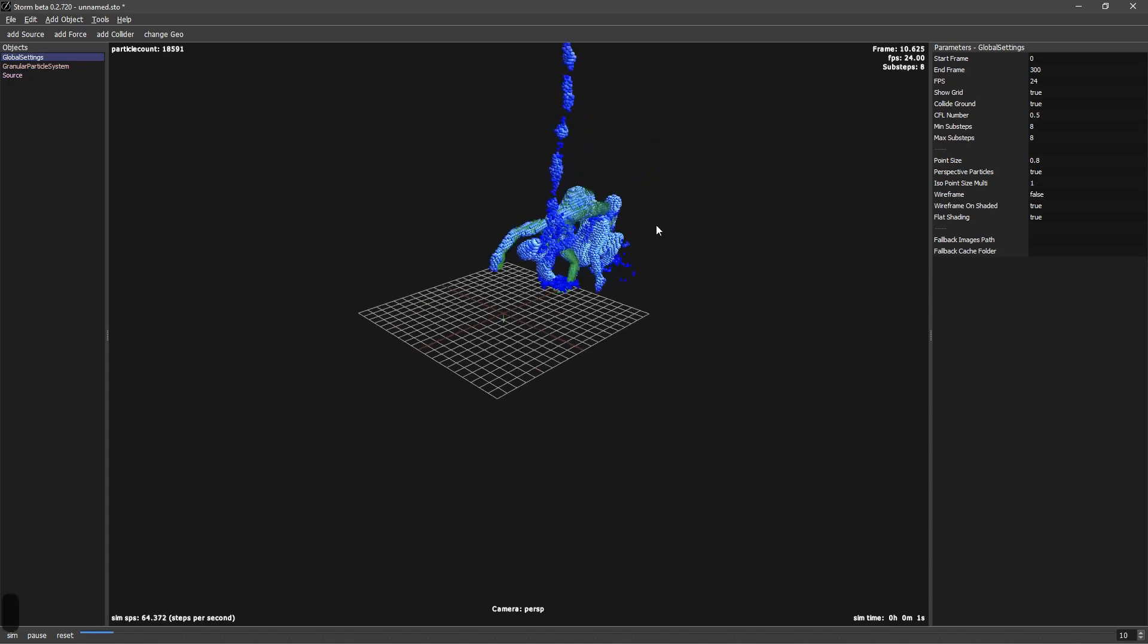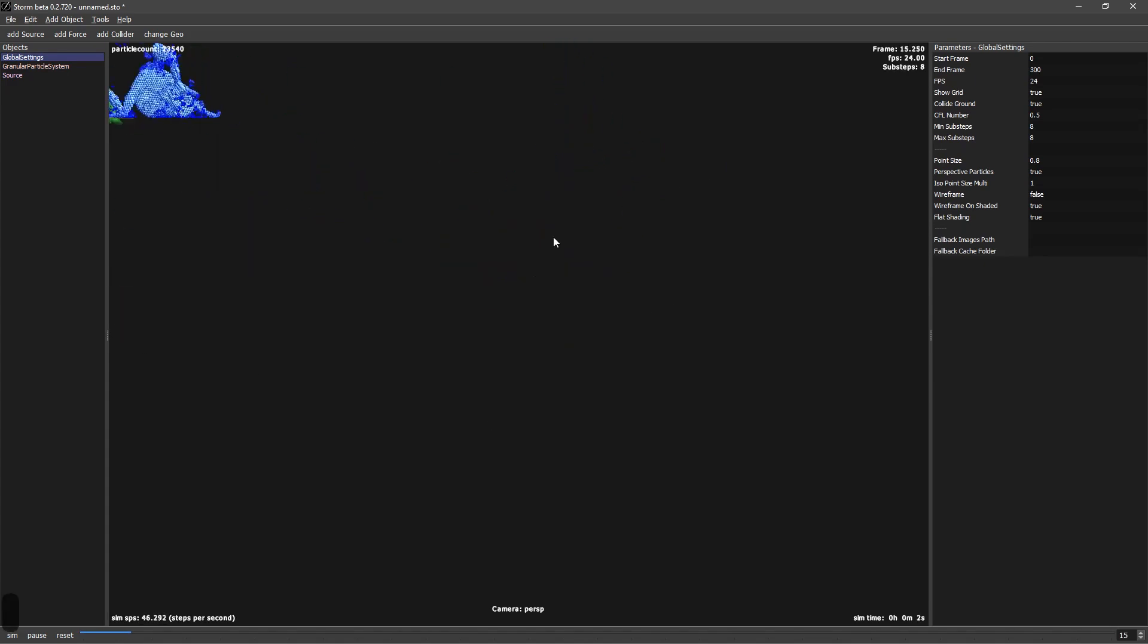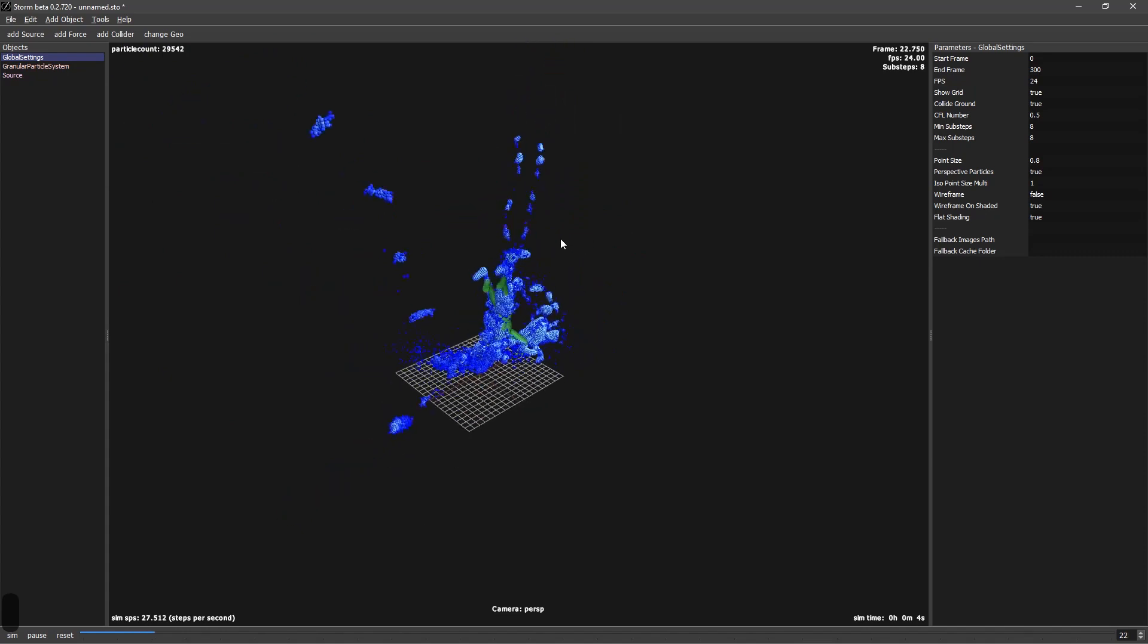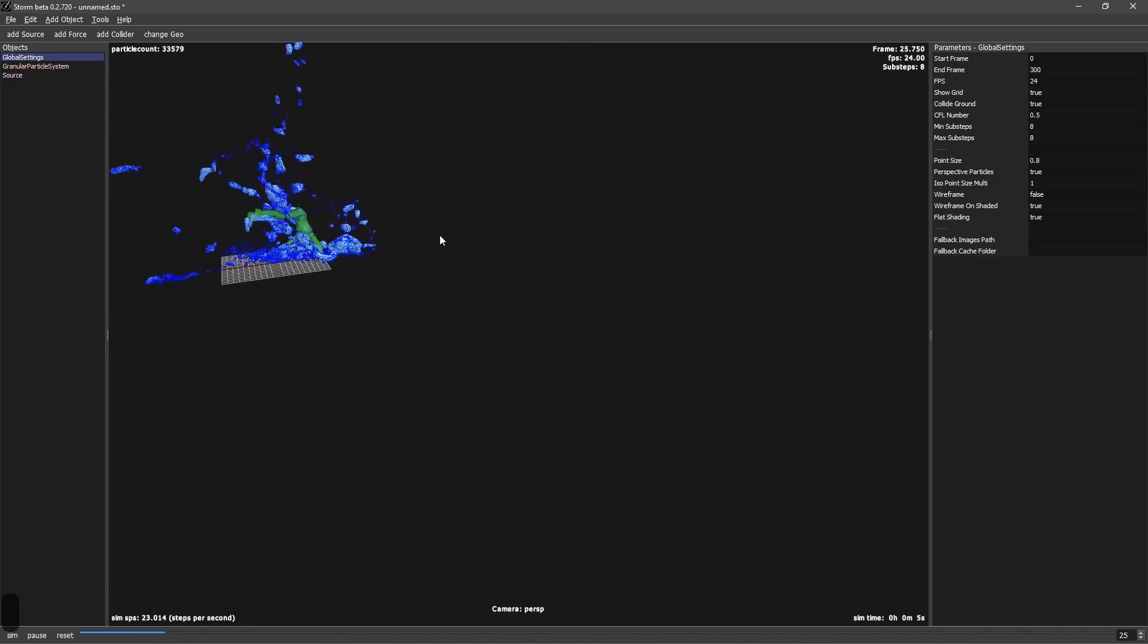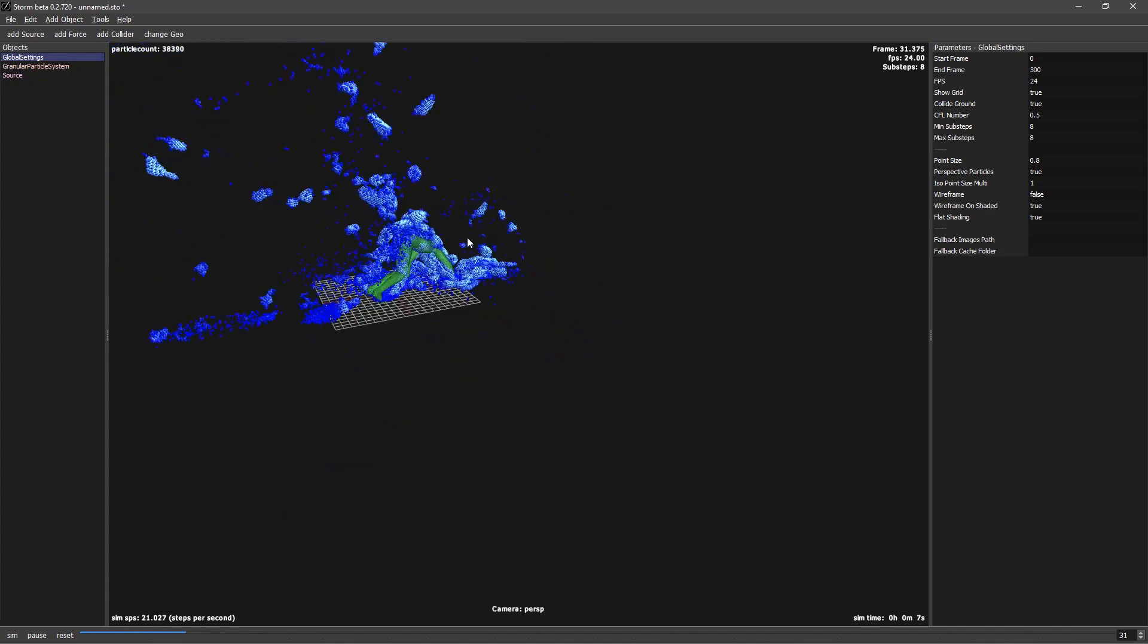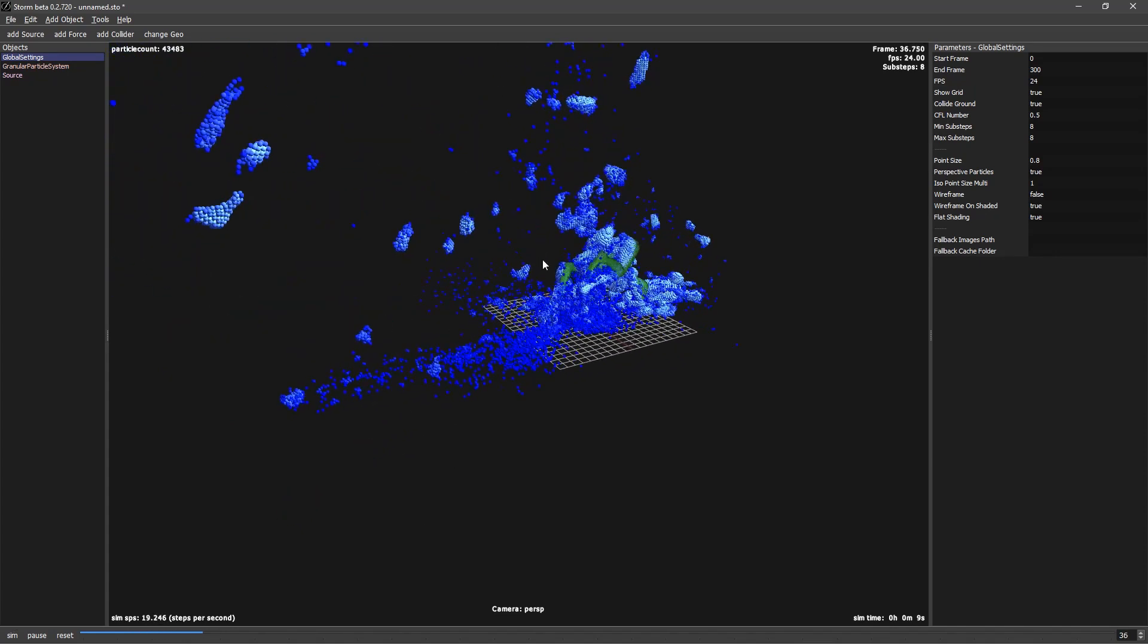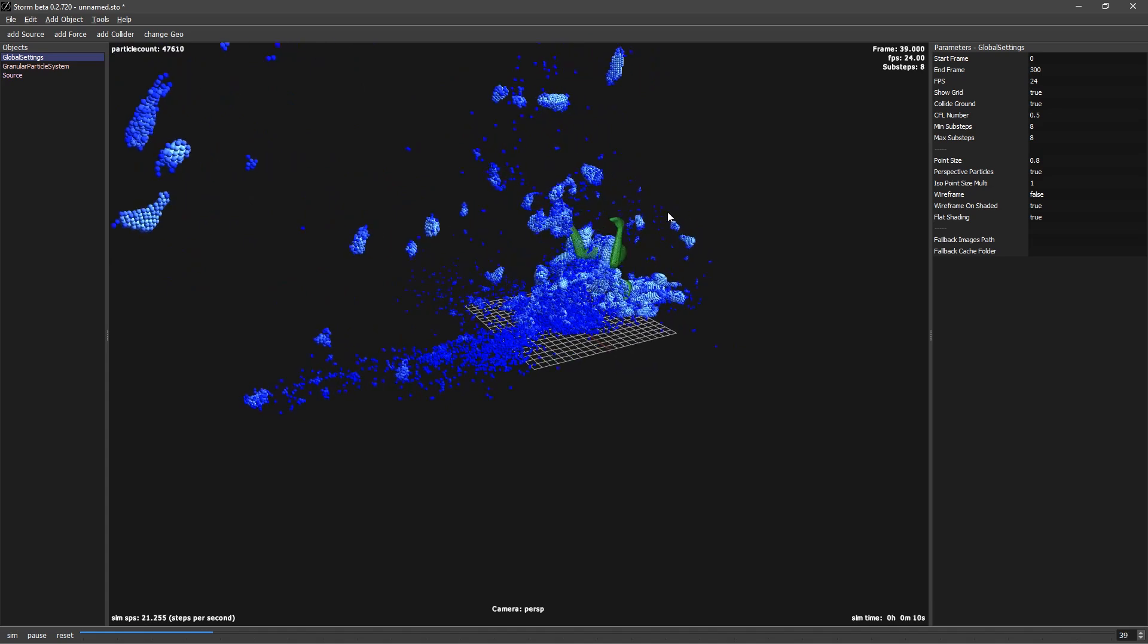And you can see that we have something going on already. We have these particles, it's creating particles, and it's smashing and breaking.